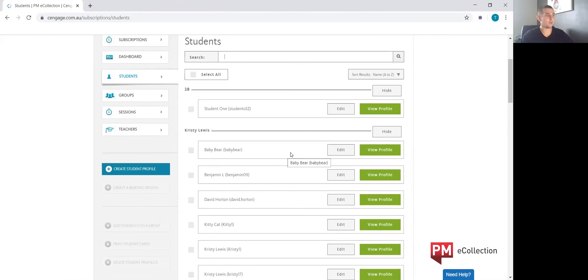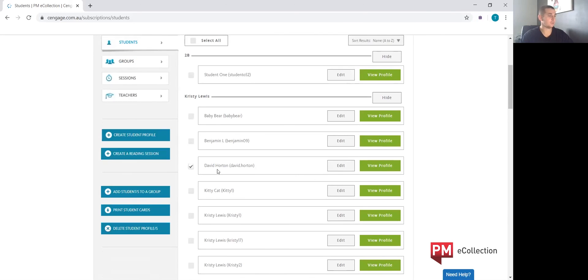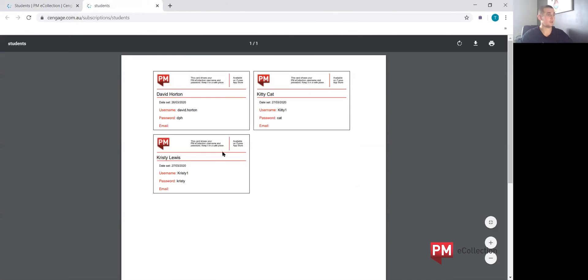Another feature of this student section is that you're able to select students who may have lost their student card and reprint those. We can just click the students that you'd like to reprint and bring those up to print out for them to have again.